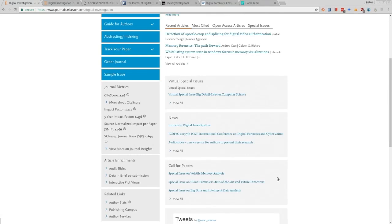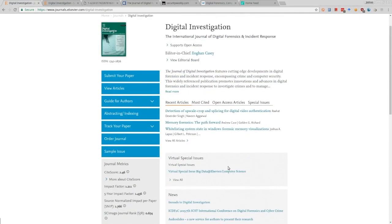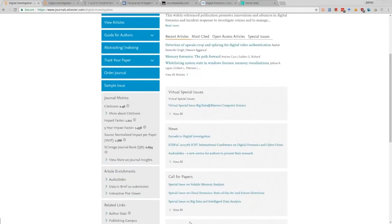Special issues: basically every journal publishes some type of special issue covering a particular topic. For example, a special issue on volatile memory analysis, a special issue on cloud forensics and state-of-the-art future directions, or a special issue on big data. Special issues have a theme - a particular issue of Digital Investigation will cover all sorts of different topics unified under that theme.